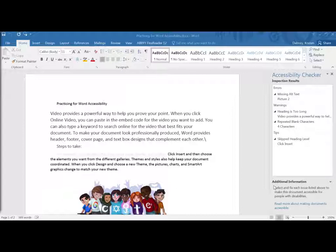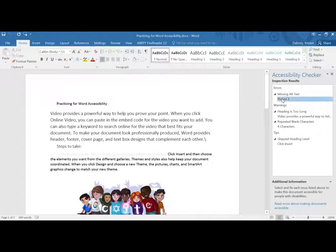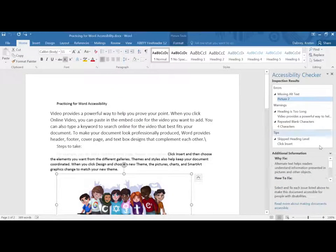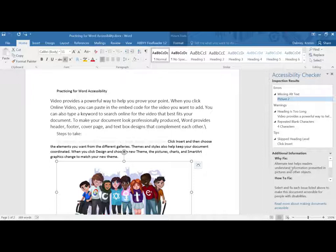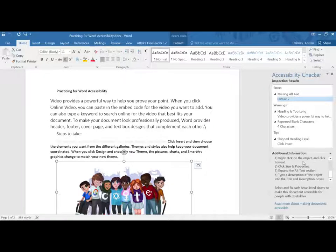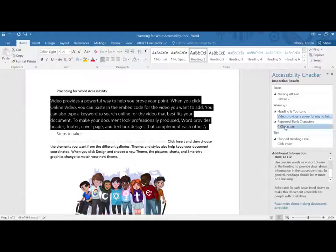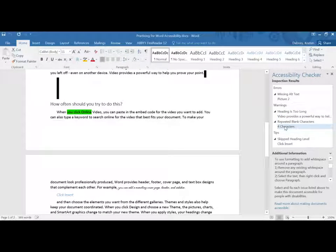So the wonderful thing is anything that pops up in here, you can actually press on the error and if you scroll down to the bottom of that pane it will tell you why you should fix it and the steps to actually fix it. So you can do this for every single one until you get it fixed the way you want.